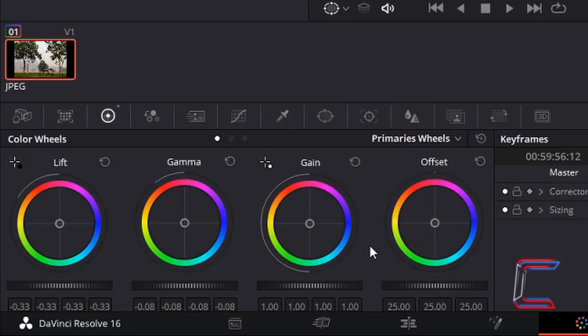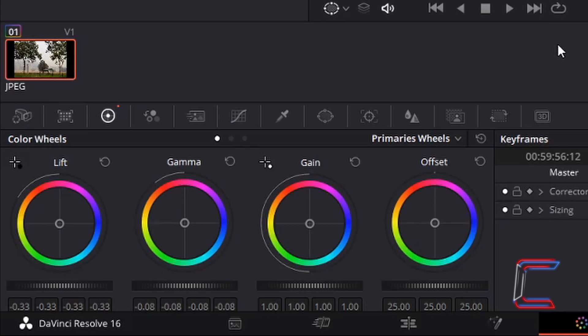At present since we have made the darker areas of the image stand out more, the contrast between the dark and lighter areas of your image may be more significant. Therefore to reduce the intensity of the brighter areas we are going to reduce the gain slightly. Again left-click hold your mouse button down over the rectangular tab underneath the rainbow wheel and drag this to the left.